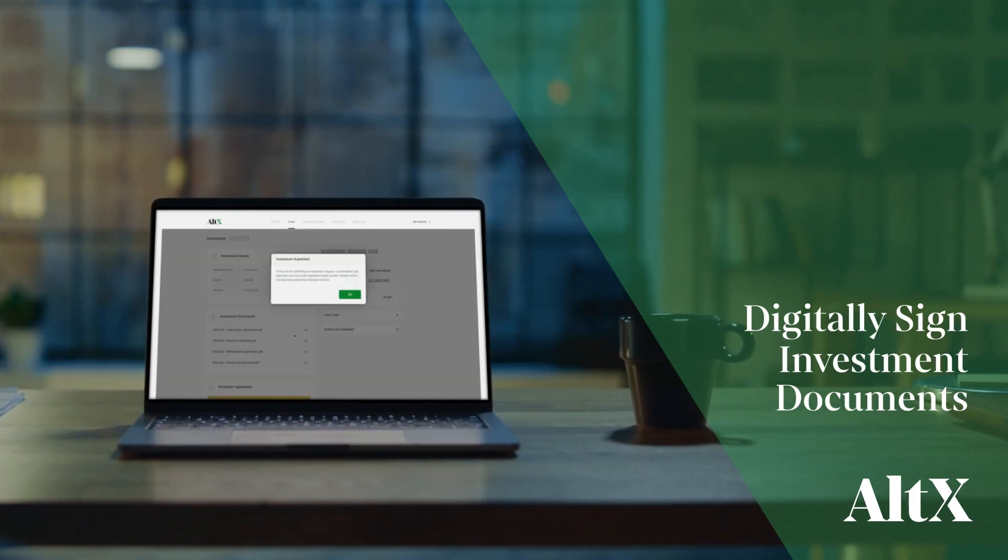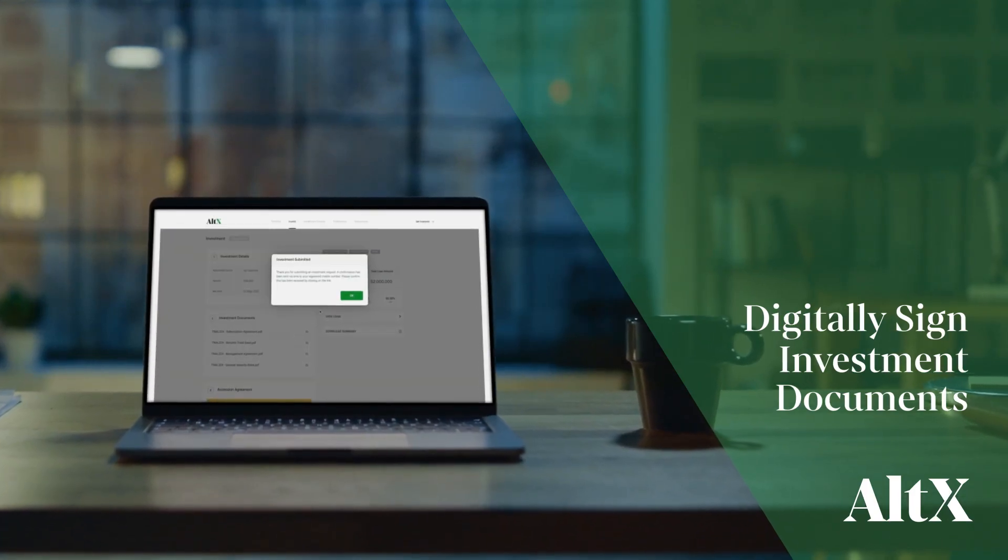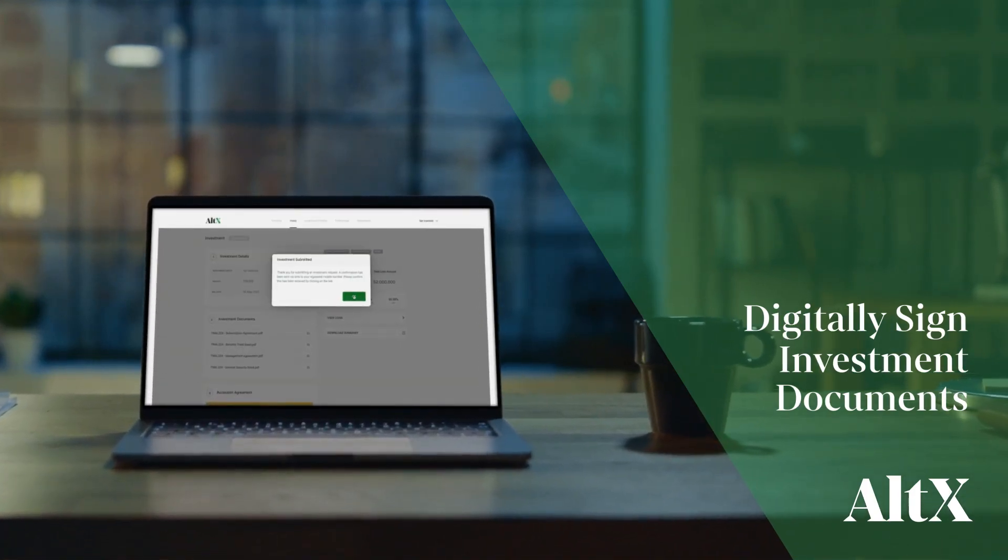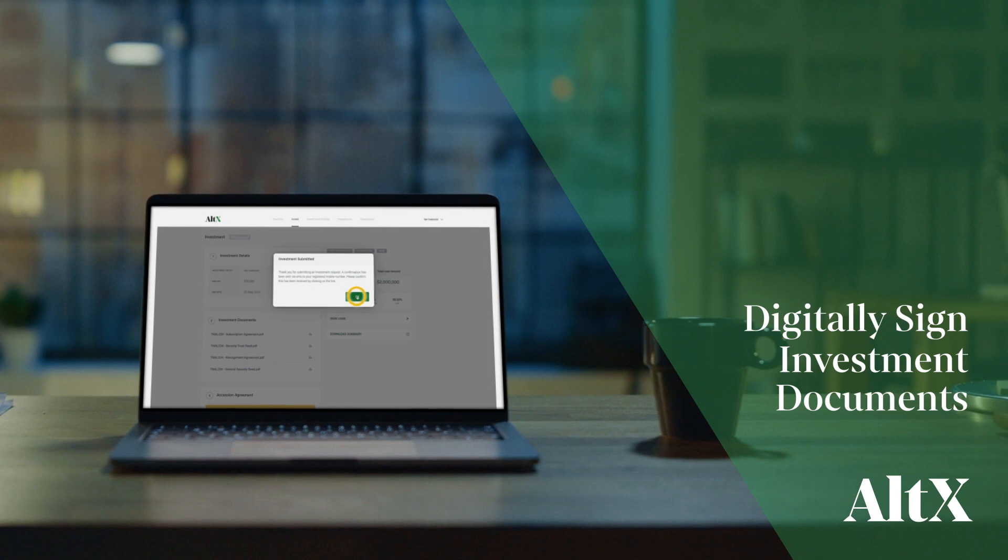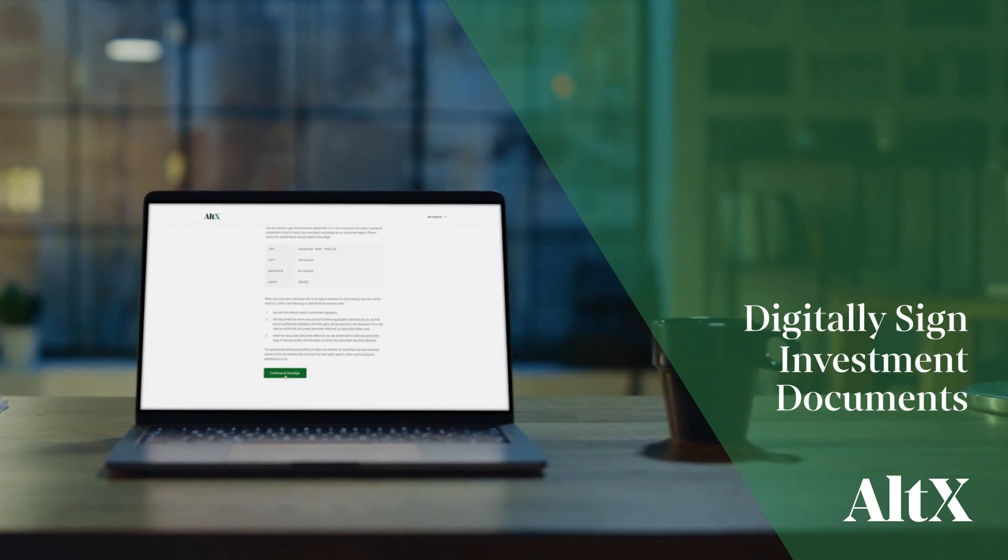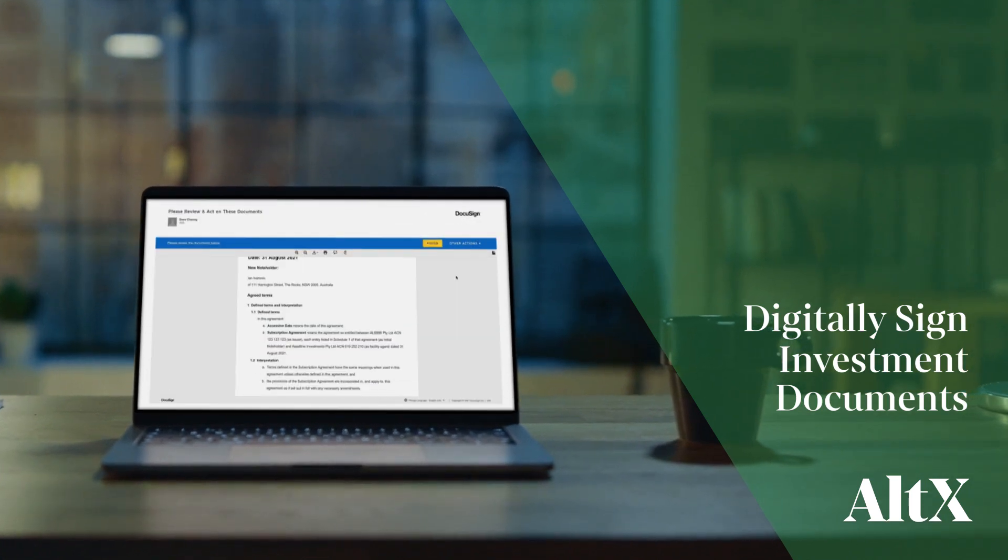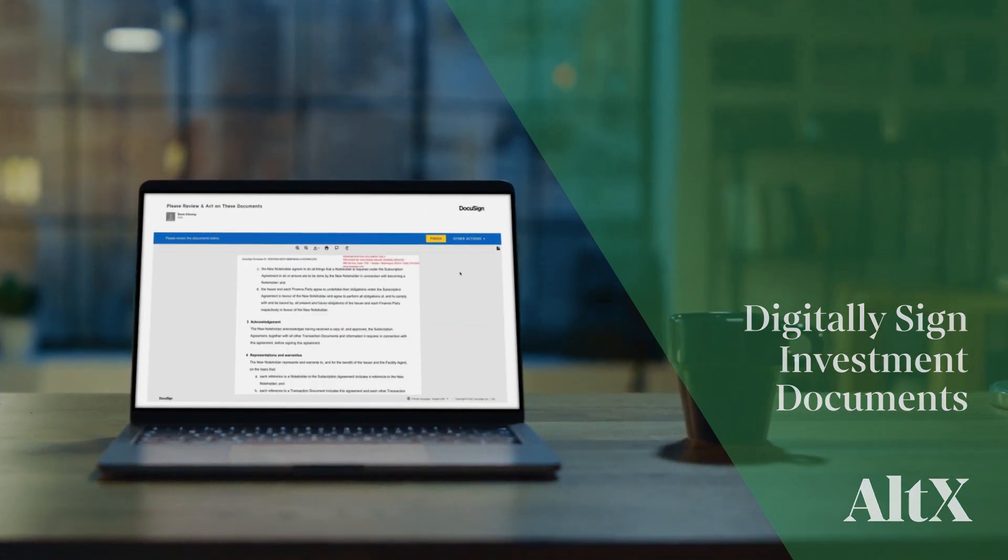Alt X now supports DocuSign. This video will take you through the steps of signing with digital signatures.